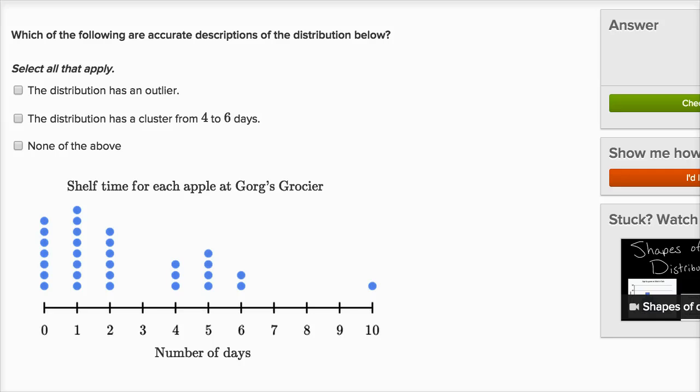In this video, I want to do some examples looking at distributions — in particular, different features in distributions like clusters, gaps, and peaks. I want to work through some examples.